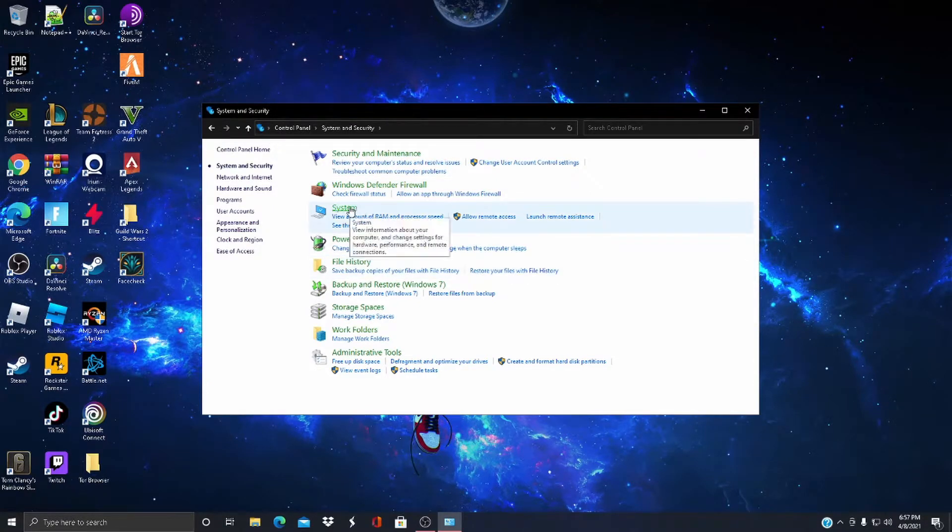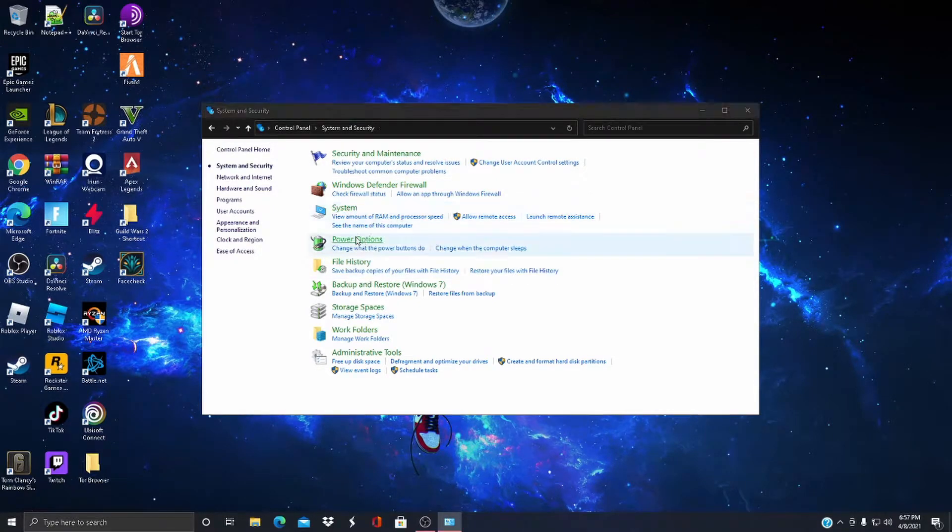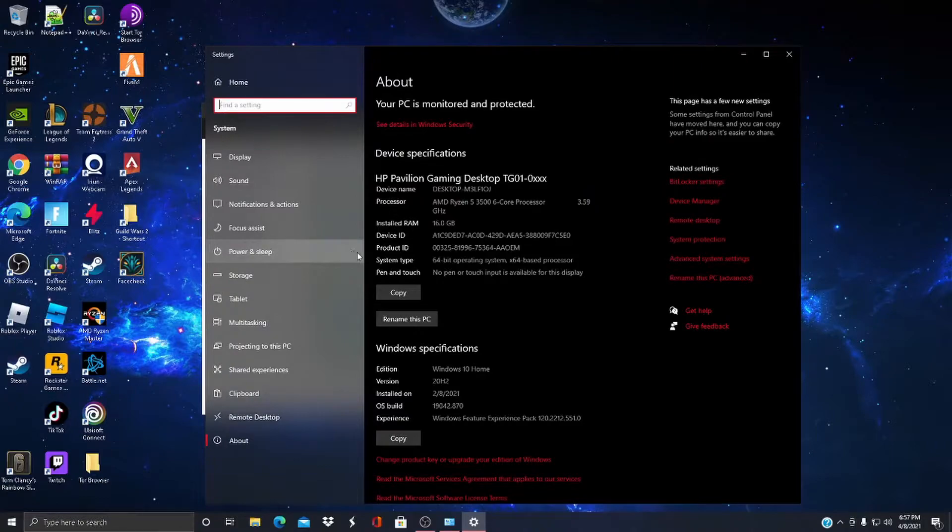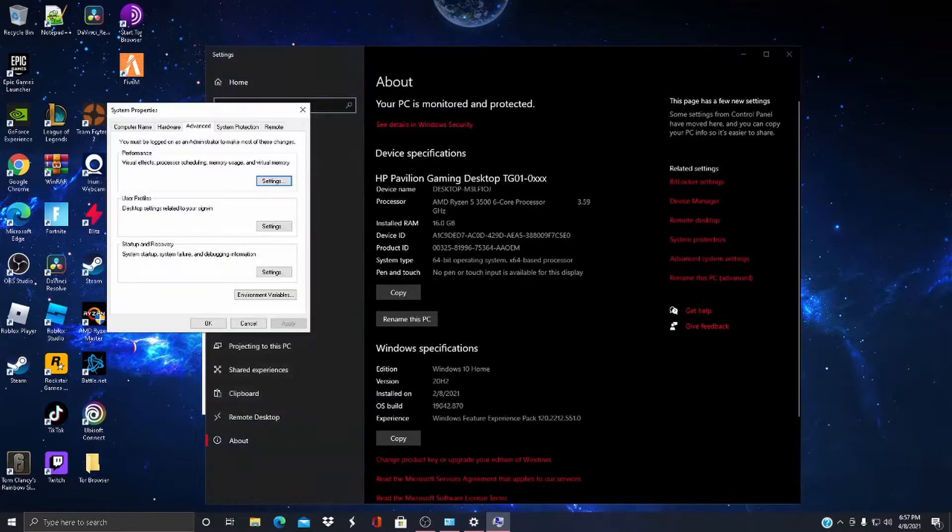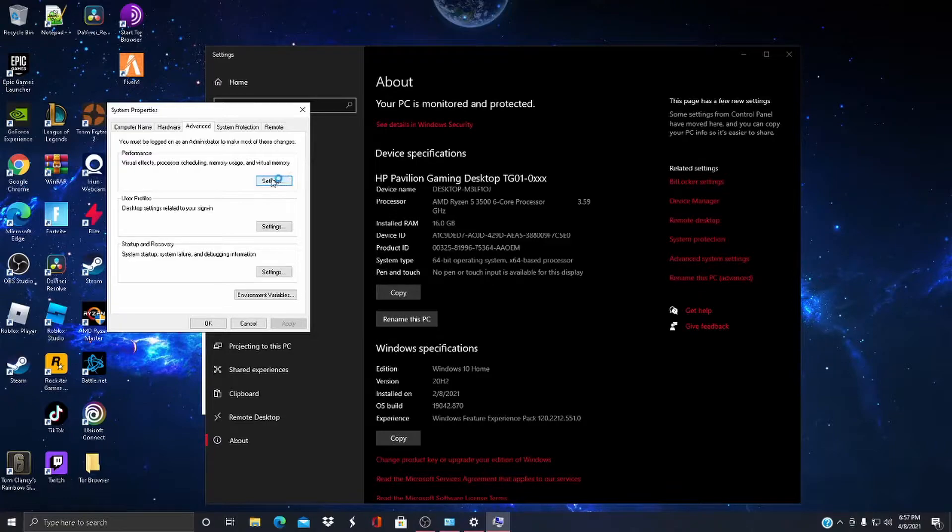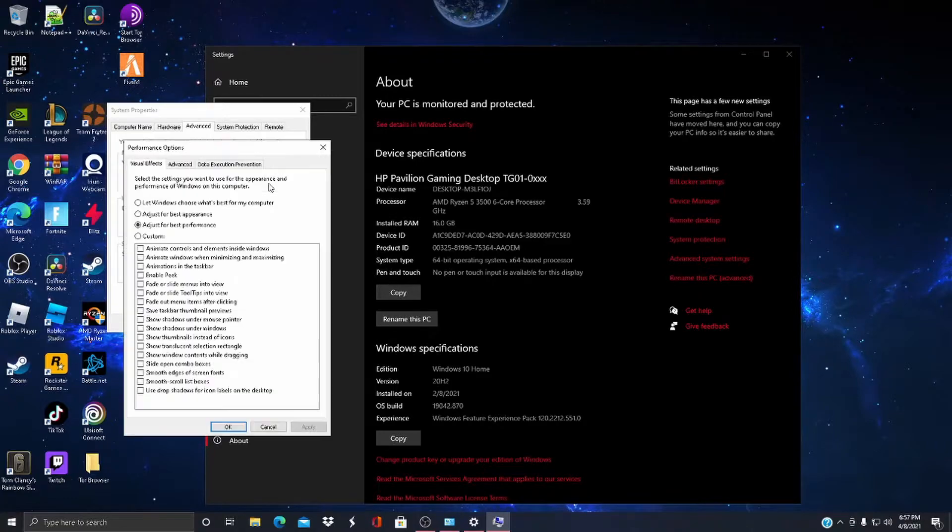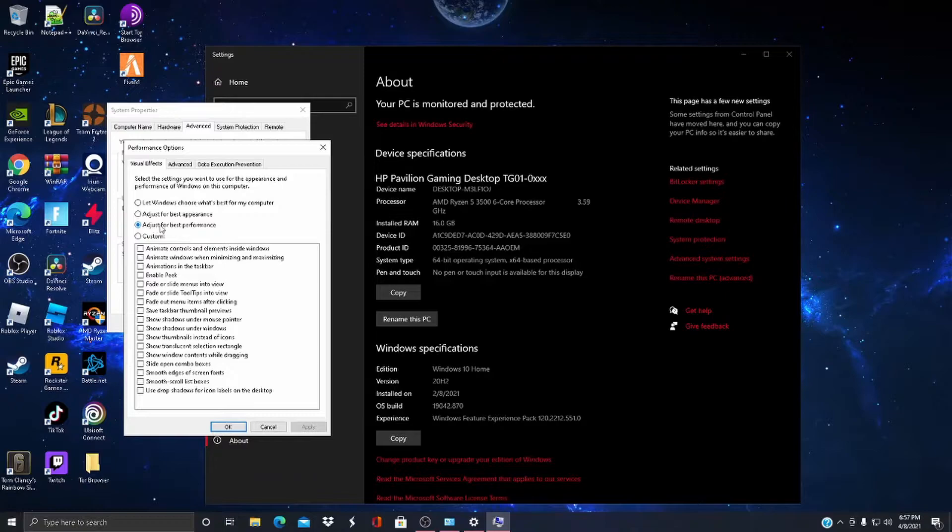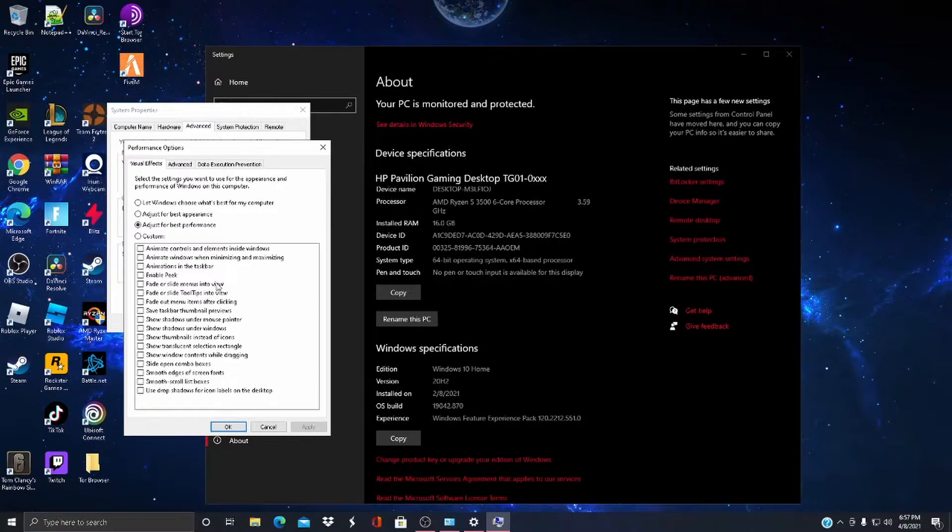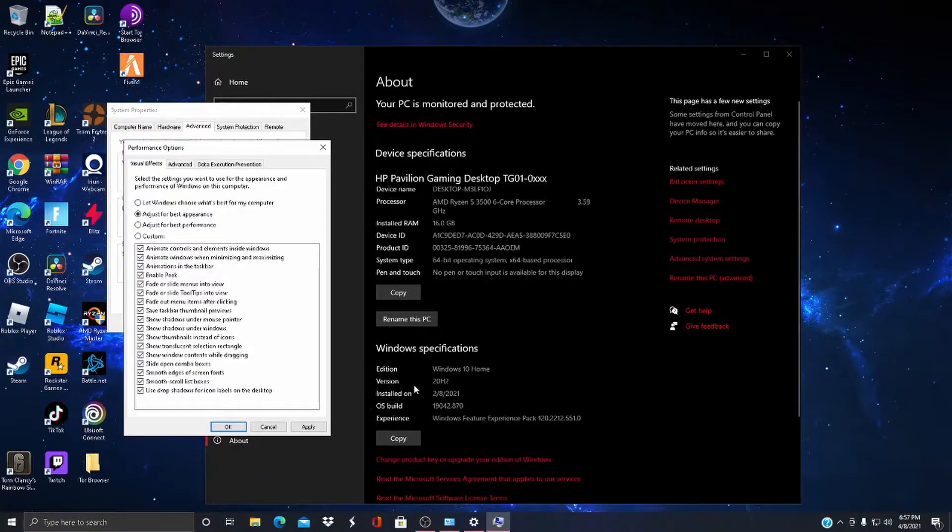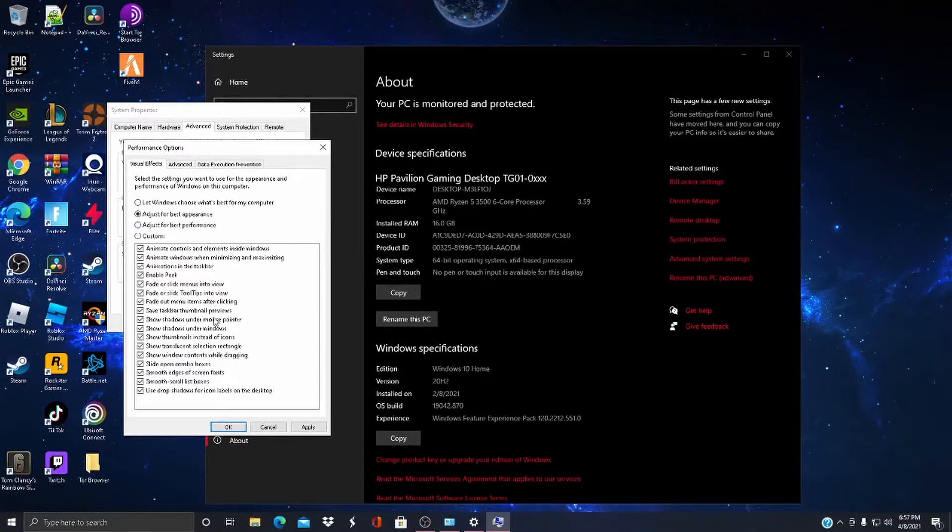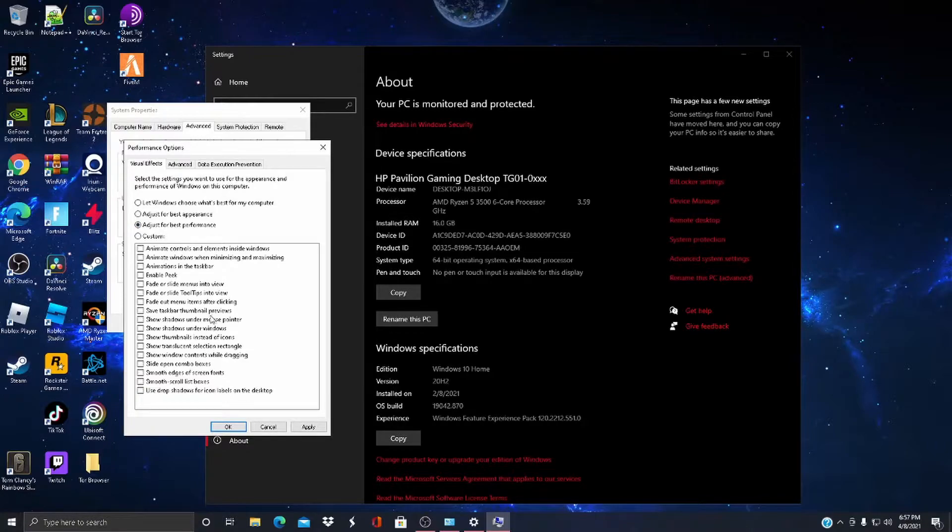Now you want to go to System and Advanced System Settings, and press Performance. Right here, press Adjust for Best Performance.